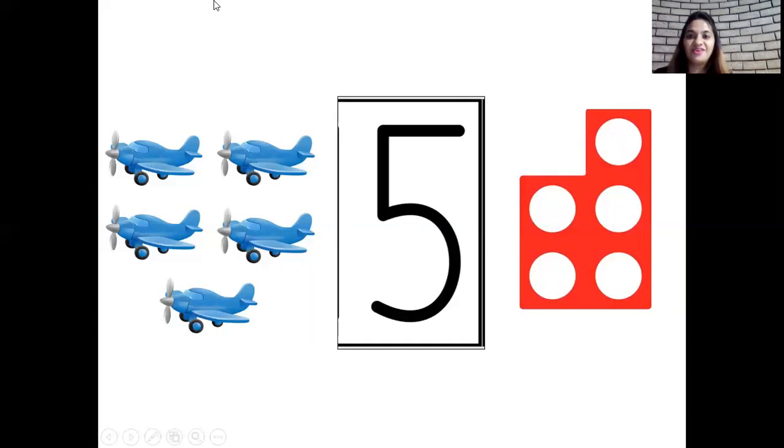Okay children. We all revised our numbers so well. Now let's clap as we say the numbers. One — so one clap. Two, three, four — one, two, three, four claps. And number five — one, two, three, four, five.